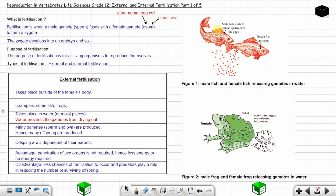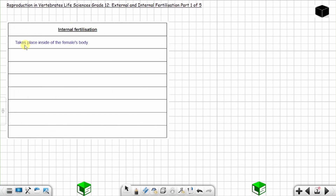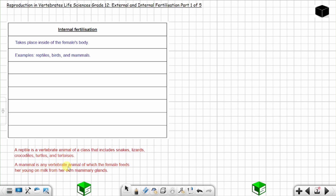For that reason, animals with external fertilization produce many gametes to increase the chances of fertilization. Now, internal fertilization takes place inside of the female's body. You find internal fertilization in reptiles, birds, and mammals.